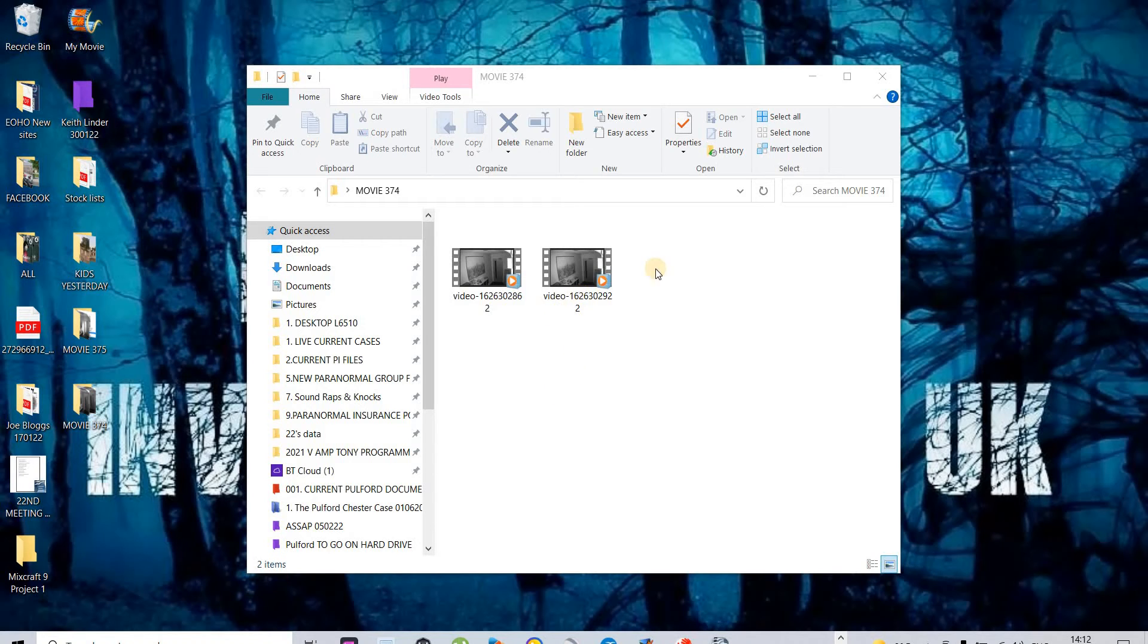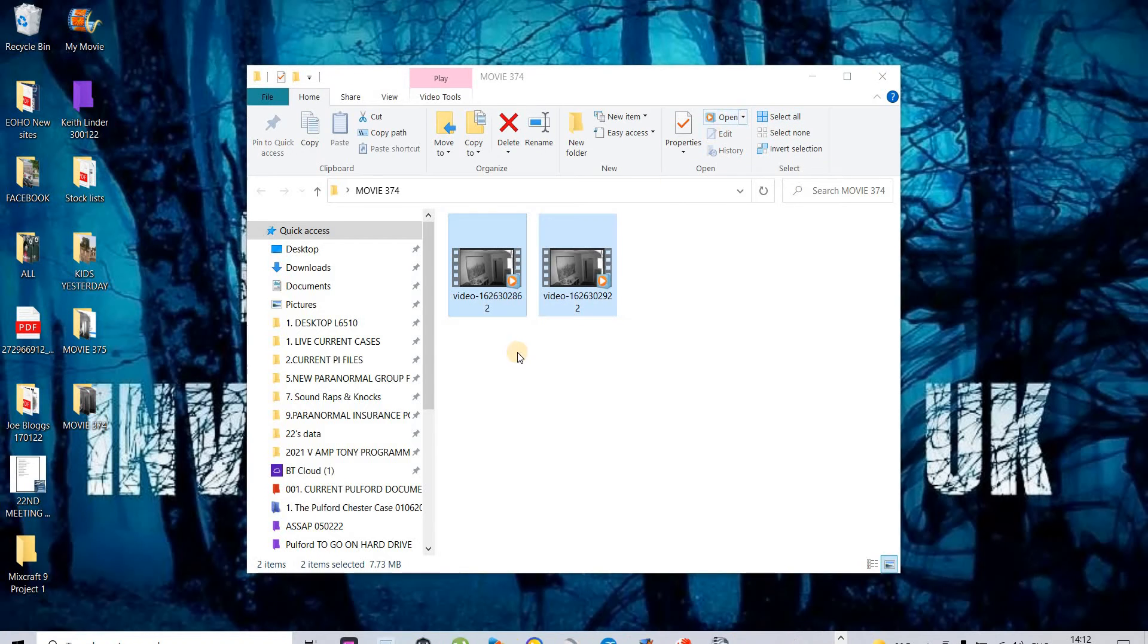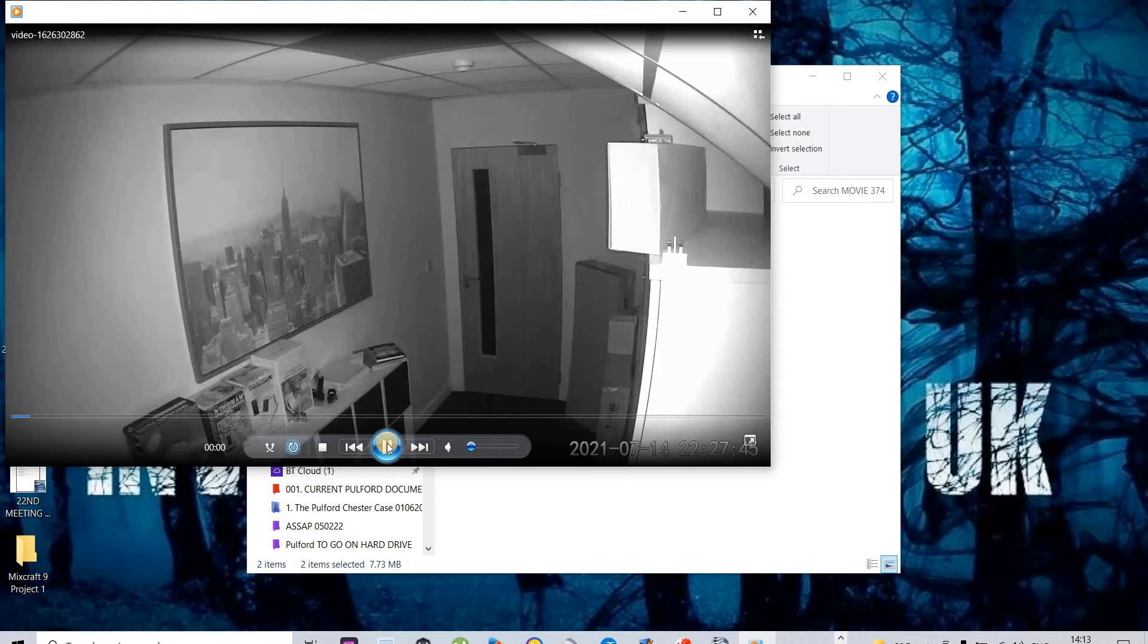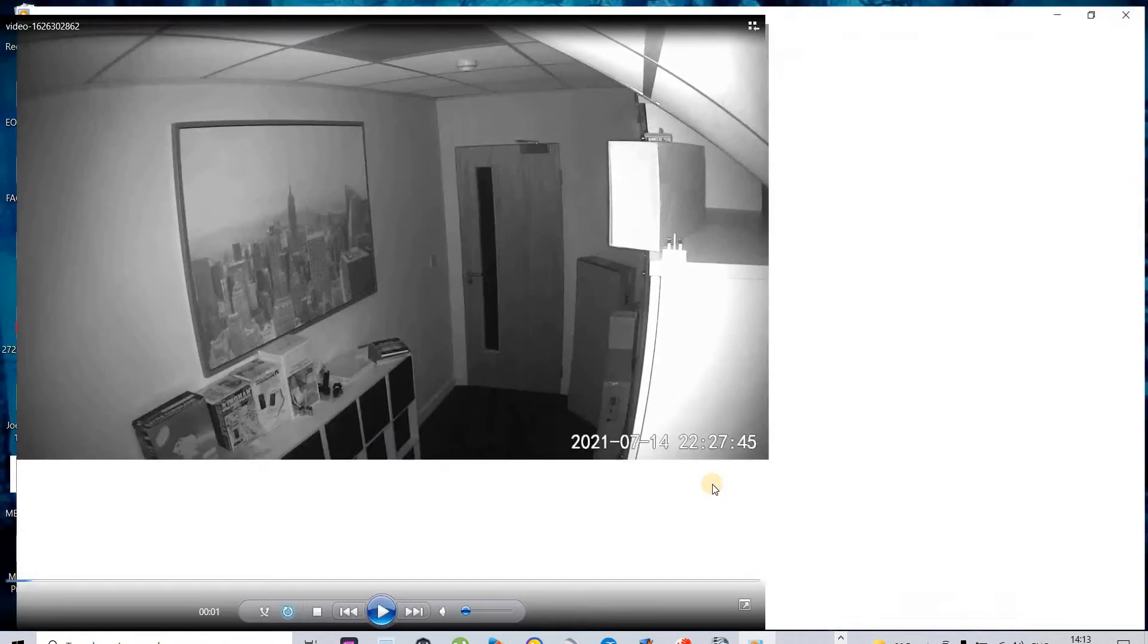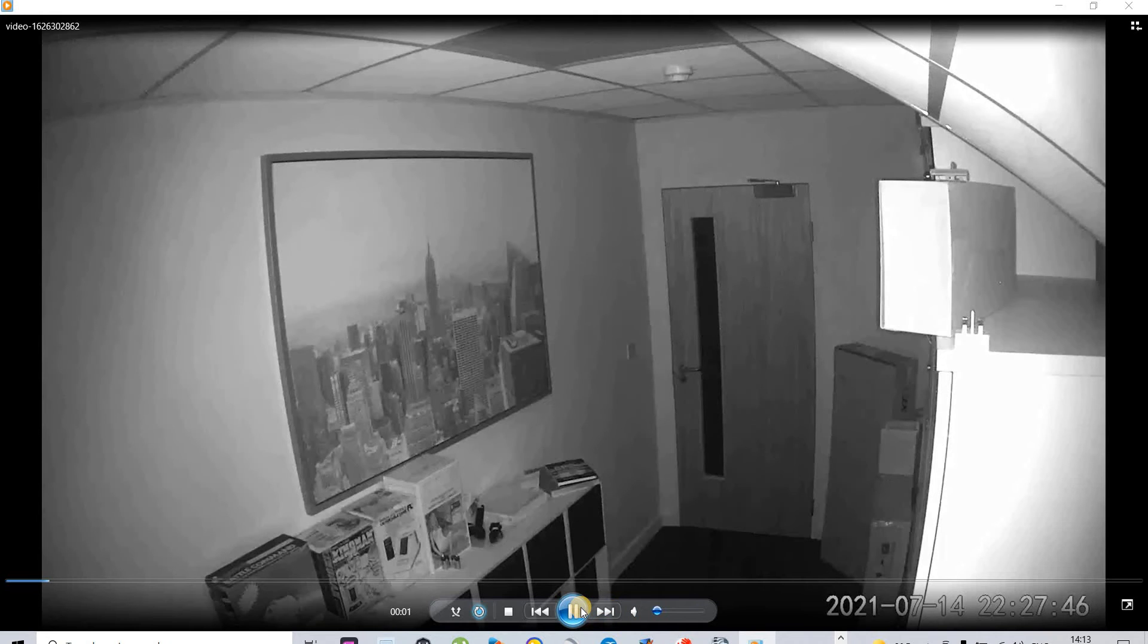So, the first one, there are two videos in total today, which is the 14th of July. The first one is 22.27.